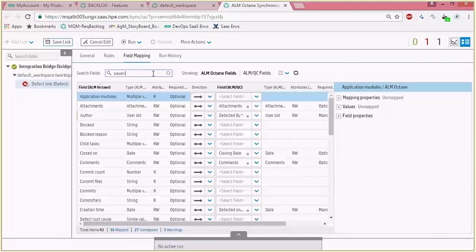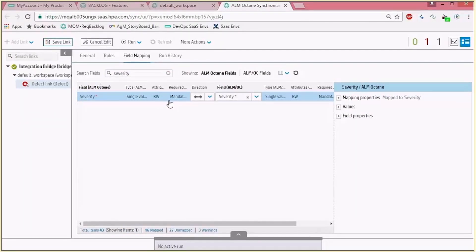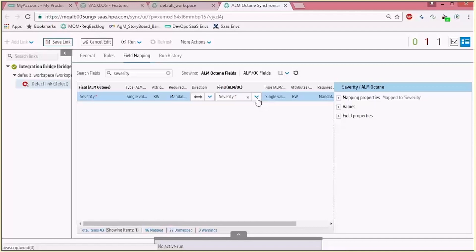Let's look at the severity link. You can see that this is a single value item, it has read-write permission in ALM Octane, and this is a mandatory field. The direction is by default set to bidirectional sync and you can change that. The next field in ALM QC is again the severity field and you can of course change that and decide to map a different field. Same information in ALM QC.NET — it's a single value, read-write, and a mandatory field.